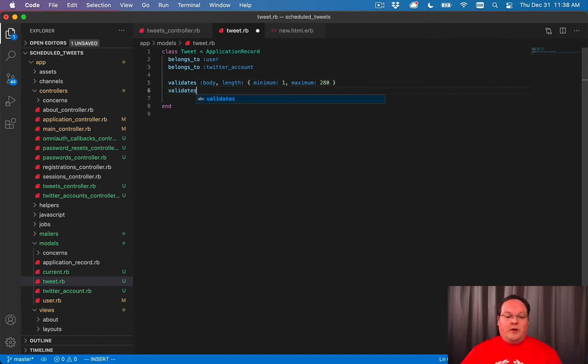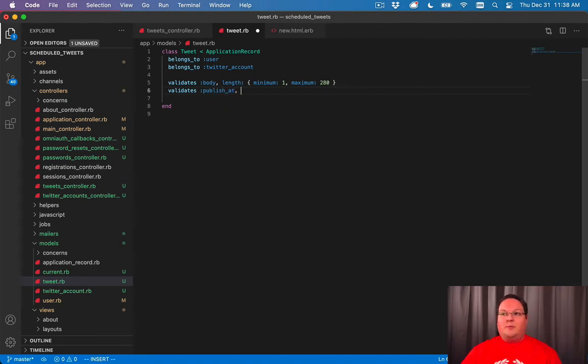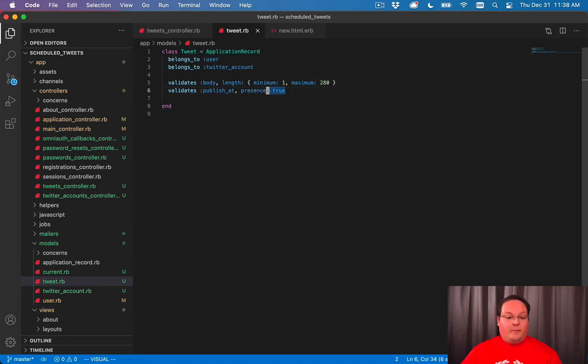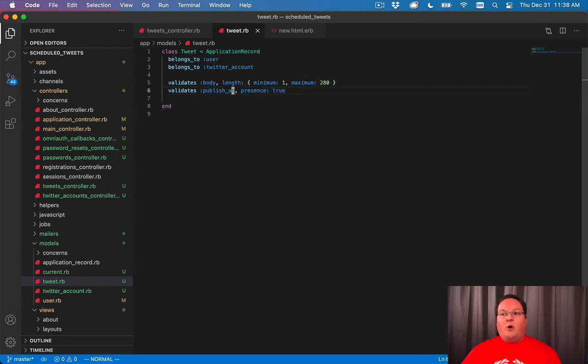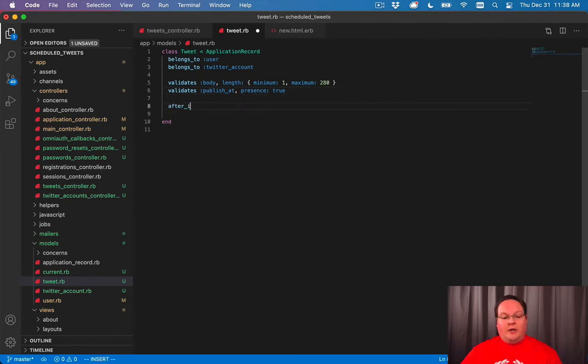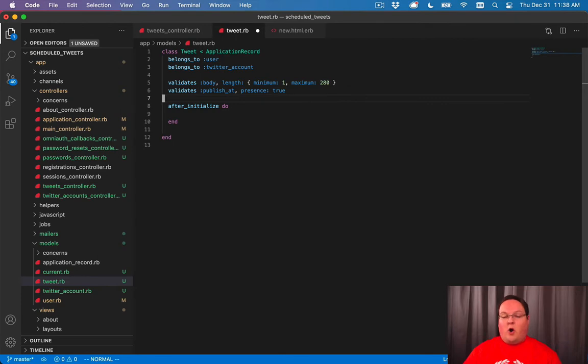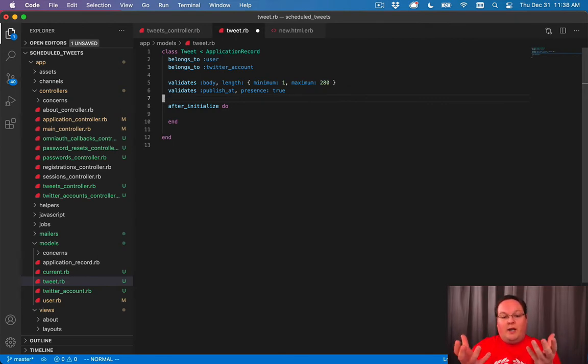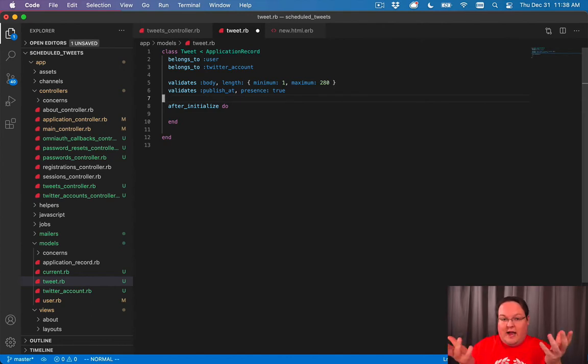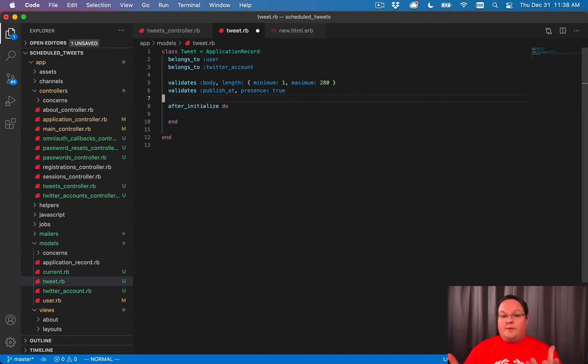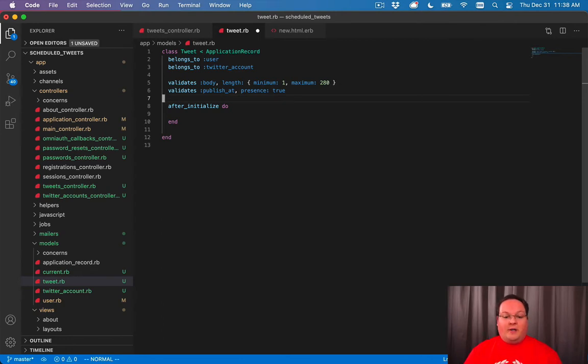Now we can do validations for publish at as well. So we'll say we want to make sure you have a publish at just in general. But we can also do an after initialize here, and we can give it a block. So there's a bunch of callbacks that your models can have. So when you create one in memory, after it initializes, that's what that does, you can do some work and assign some default values, for example.